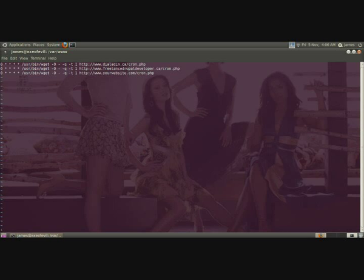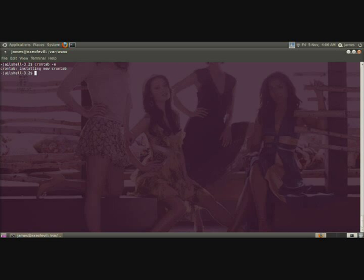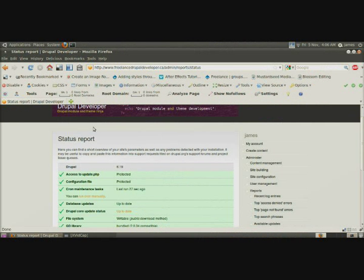And when you're done that, save the file and quit. Now your cron tab is installed. Now you're going to want to be able to test this. You can either wait an hour and then check your recent log entries under administration.